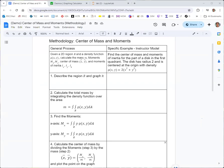In this video, we're going to take a look at a methodology for finding the center of mass and moments for a two-dimensional region. The example says: find the center of mass and moments of inertia for the part of a disk in the first quadrant. The disk has a radius of 2 centered at the origin, and density ρ as a function of x and y equal to 2 times (x² + y²).